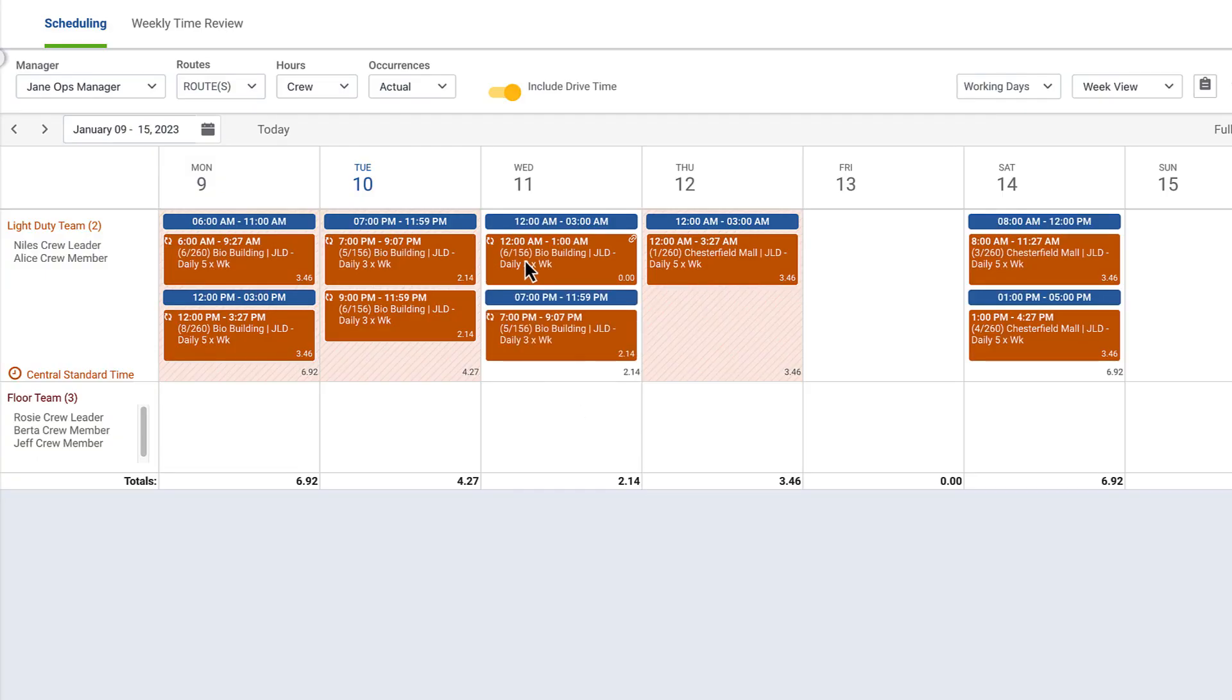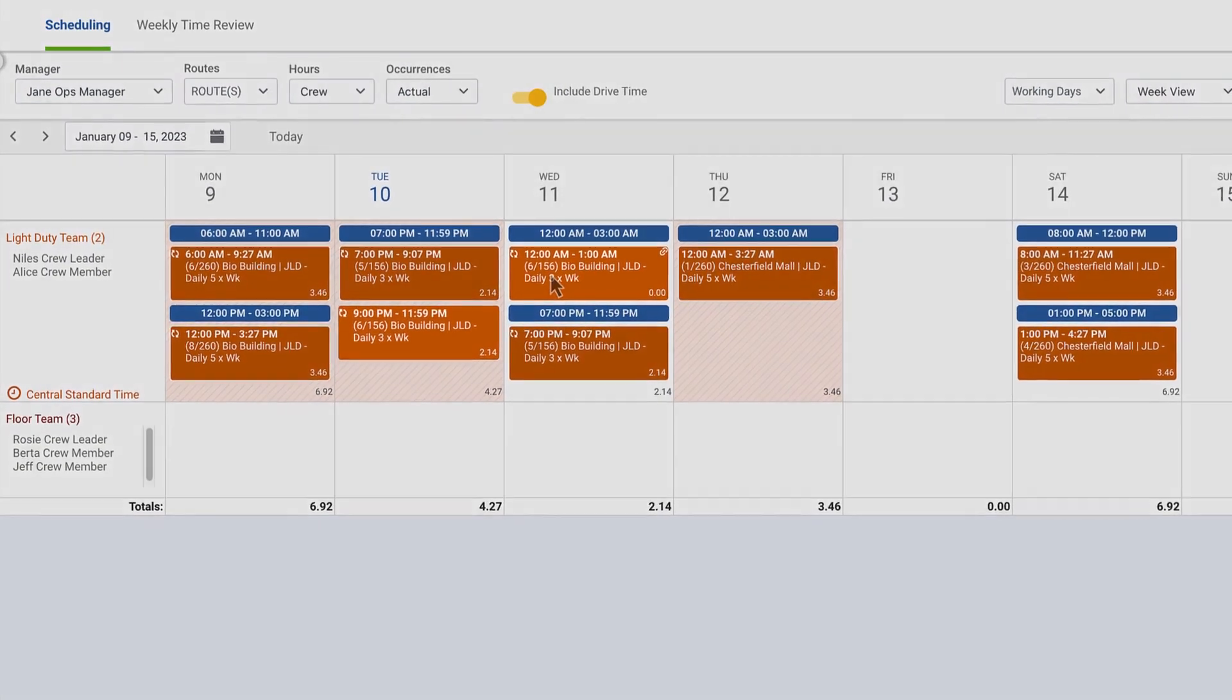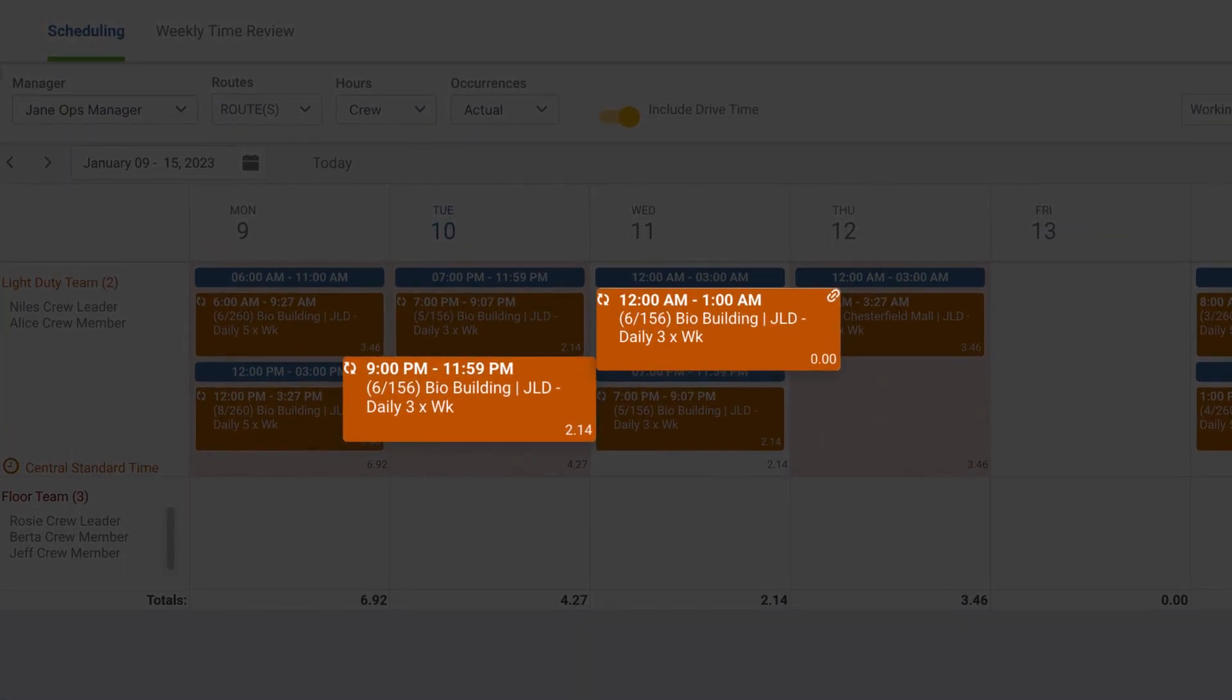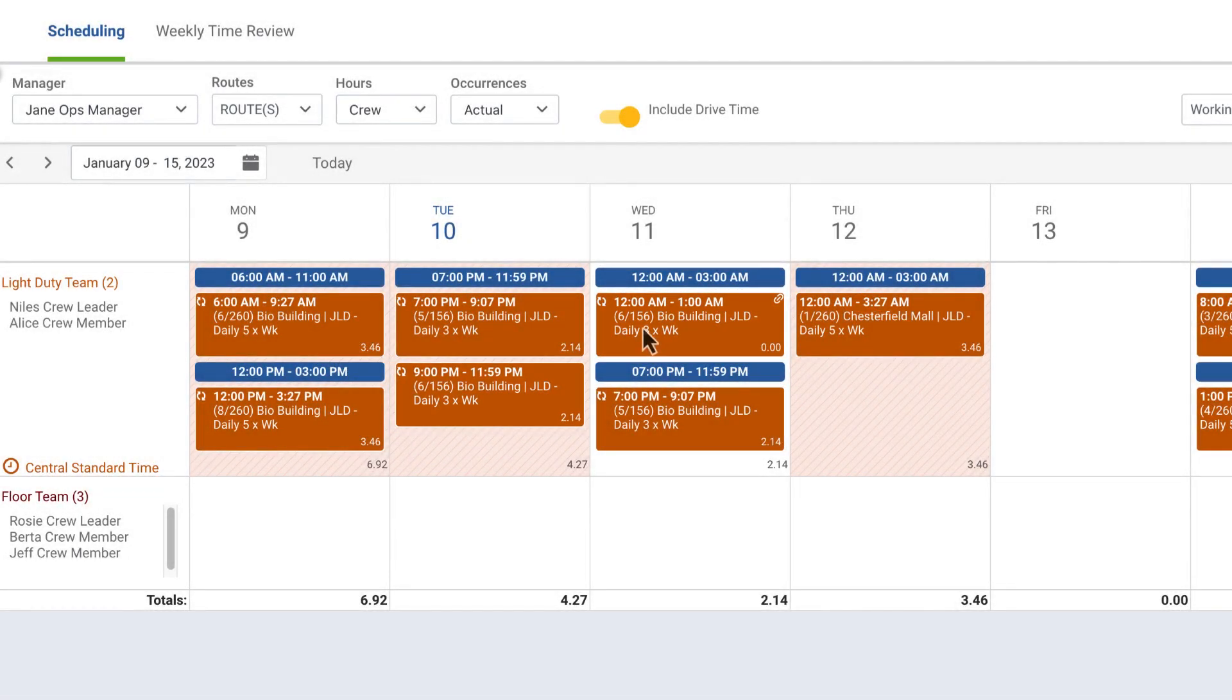If a visit overlaps from one day to the next, for example, for overnight shifts, you'll see a link icon to indicate a visit is linked to a previous day. You can remove a visit by clicking the X on the original visit.